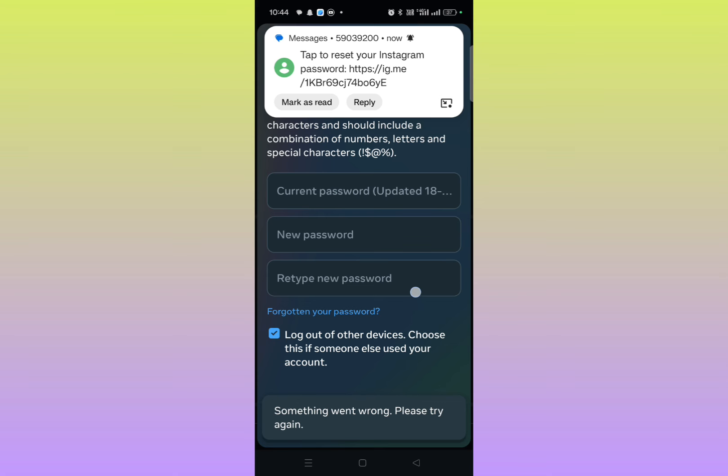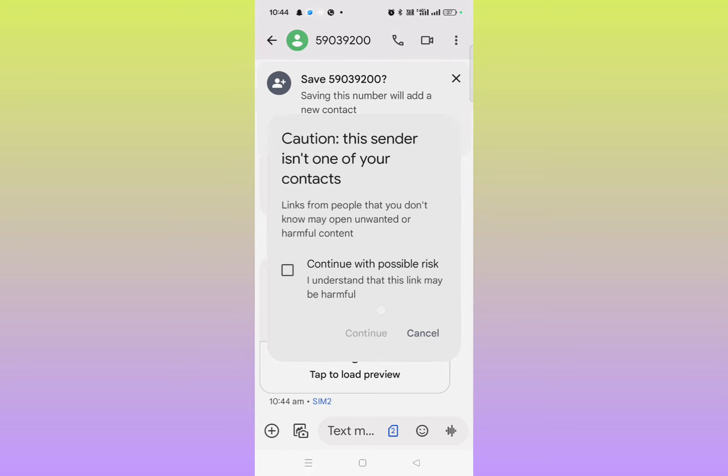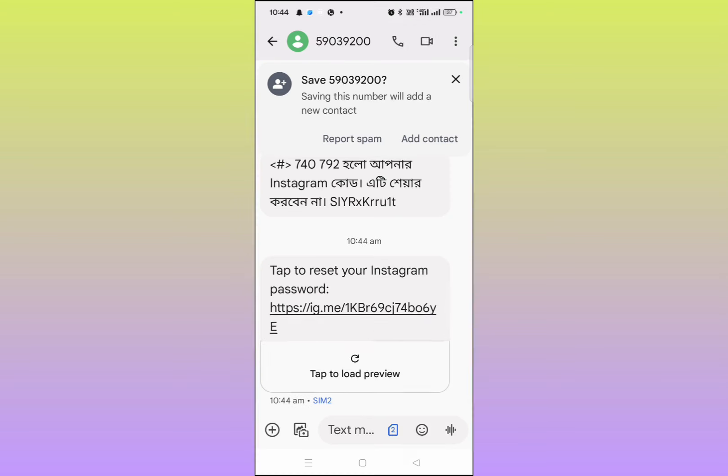So here you will receive a message on your device. Just hold on. Okay, here you can see I have just received the message. Simply need to click on this message and then click on this link and then continue. It will redirect you to another page.